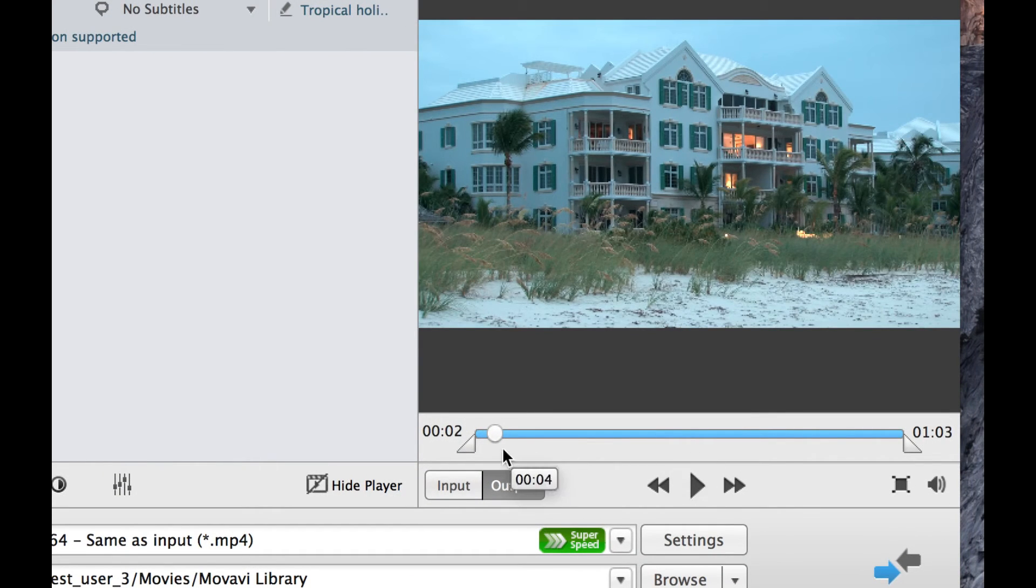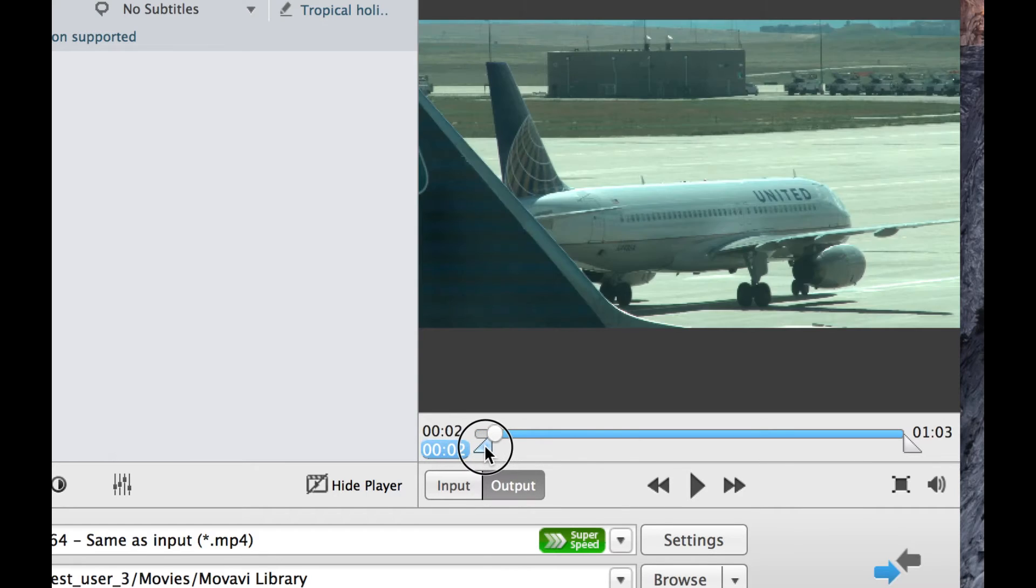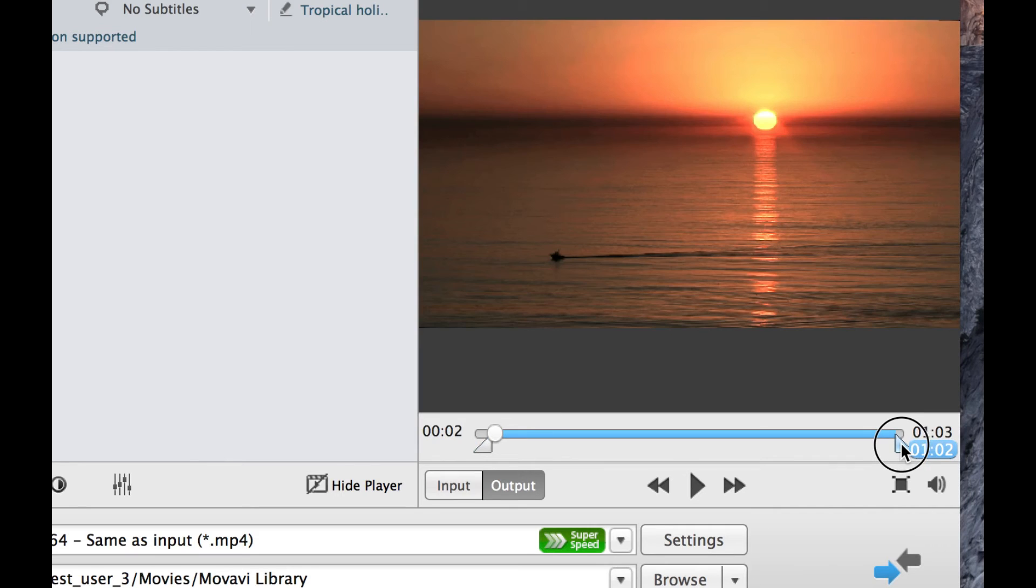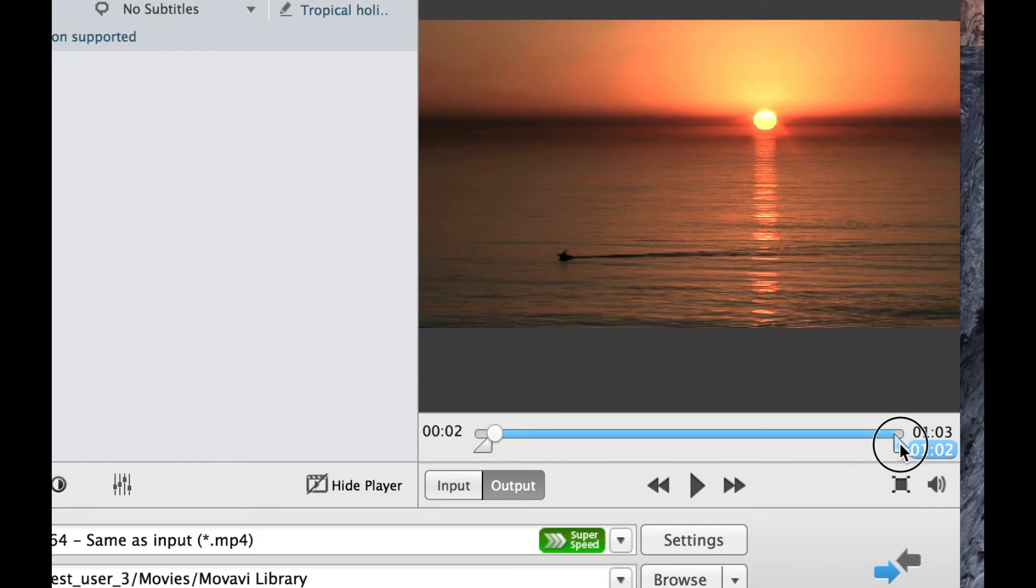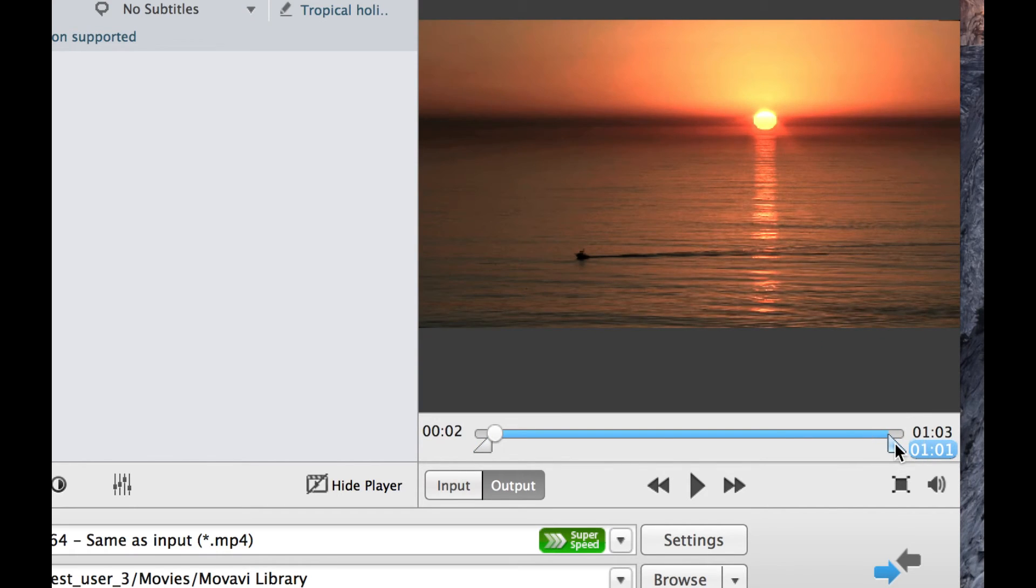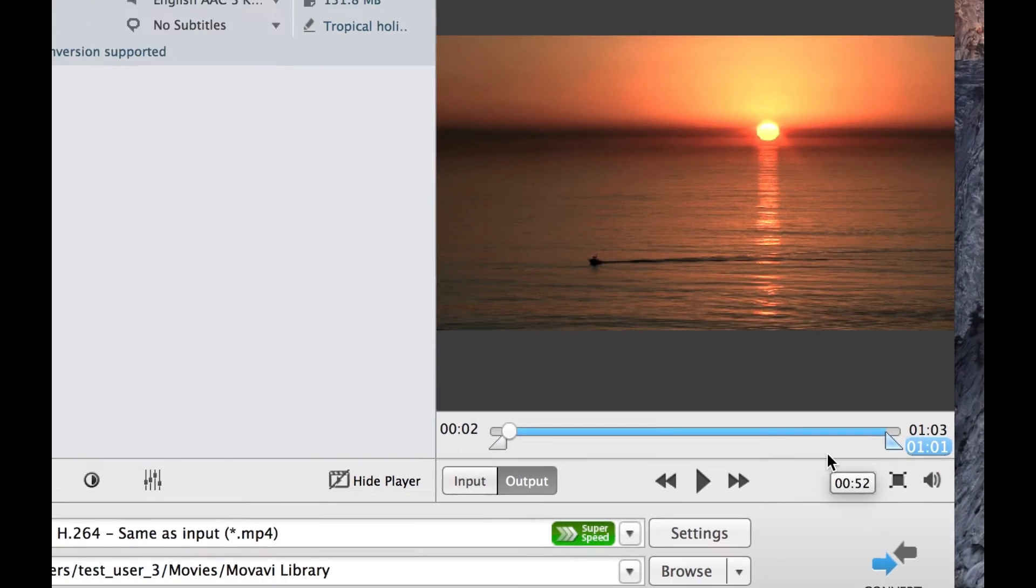Movavi Video Converter also has another great feature. Before converting, you can specify a specific part of the video to save. Use the triangular markers to isolate each segment.